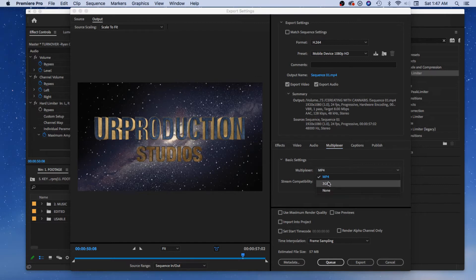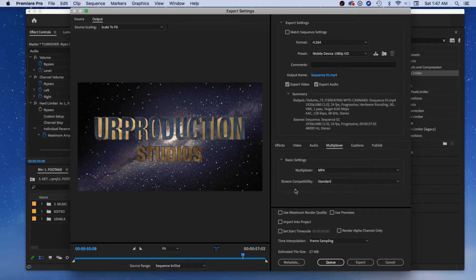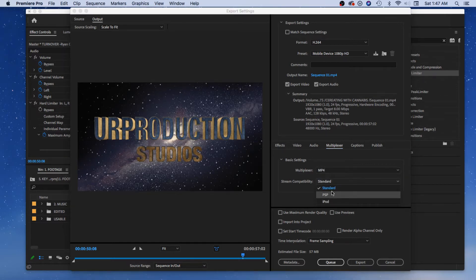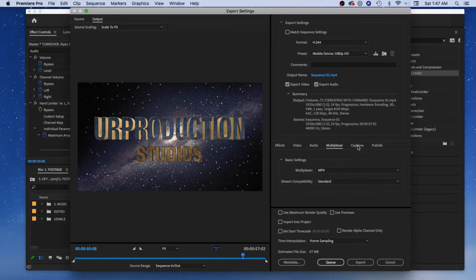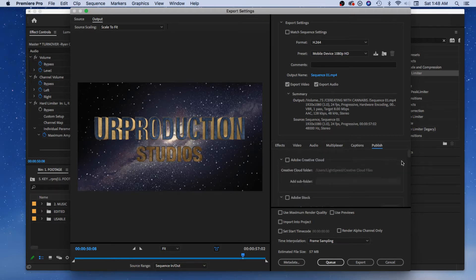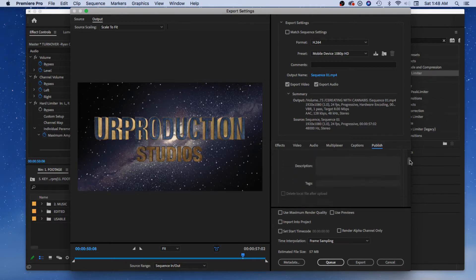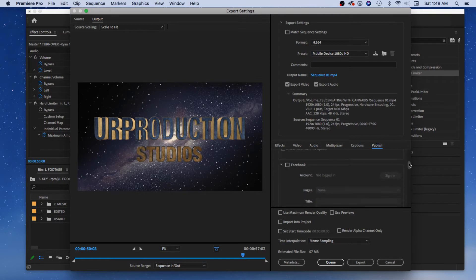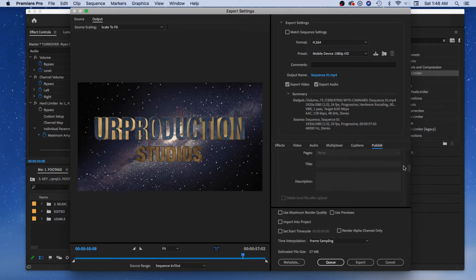Under Multiplexer, it's MP4 — you can do different settings, and there's stream compatibility. You can even do iPod back in the day. Under Publish, you can publish directly — it looks like you can publish to Adobe, and if your Facebook account is set up, you can put your stuff right in there, which is kind of cool.